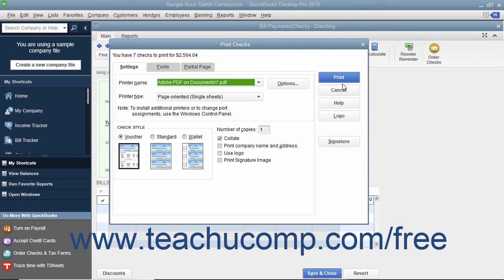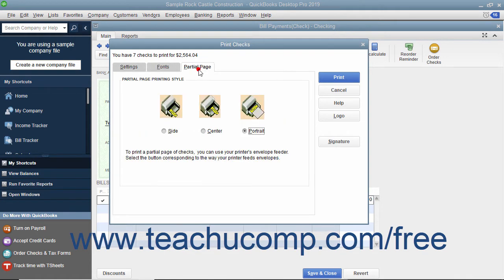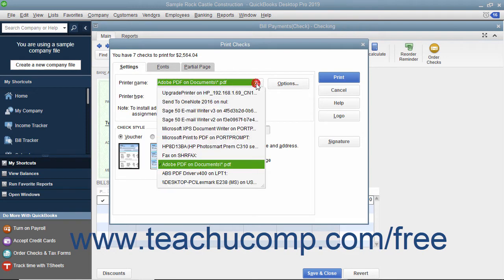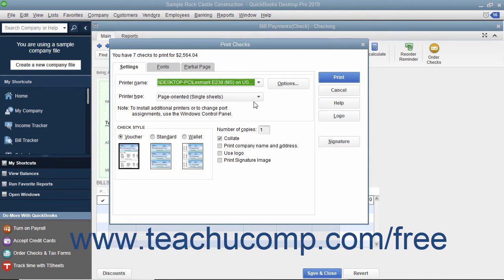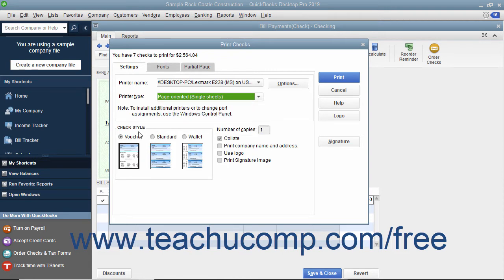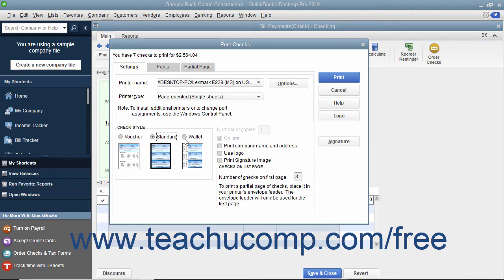Place the paper checks into your printer and set any desired printing options in the Print Checks dialog box. This dialog box displays three tabs: Settings, Fonts, and Partial Page. On the Settings tab, use the Printer Name drop-down to select the printer that contains the checks you are going to print. If needed, use the Printer Type drop-down to select the type of printer you are using. In the Check Style section, select the option button that corresponds to the check style you will be using: Voucher, Standard, or Wallet.